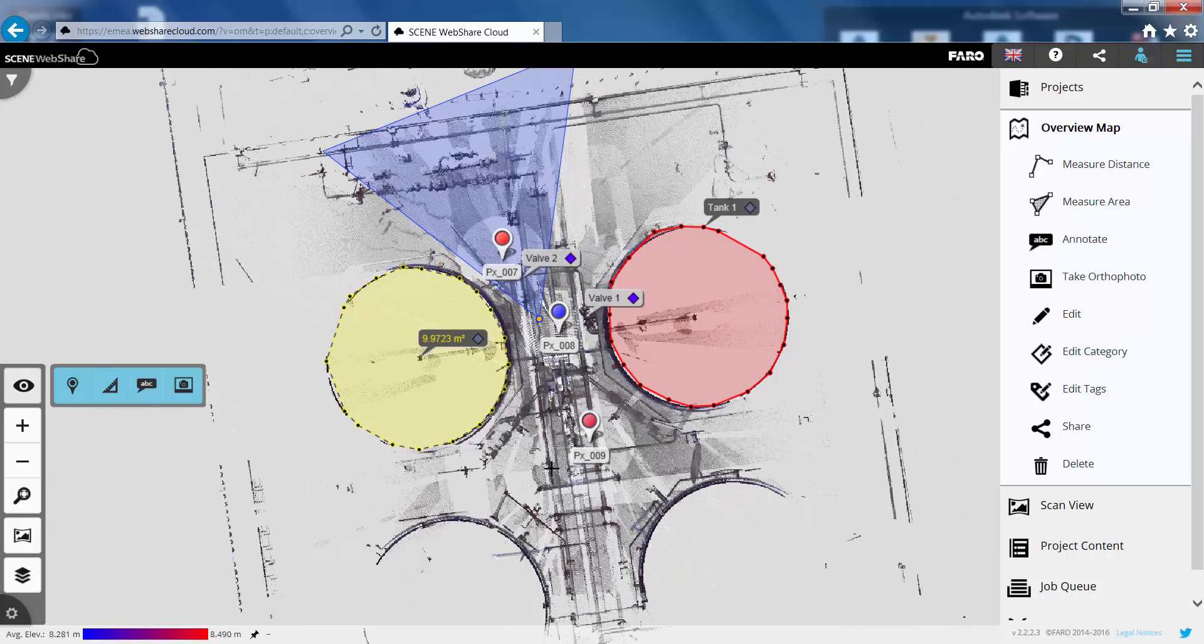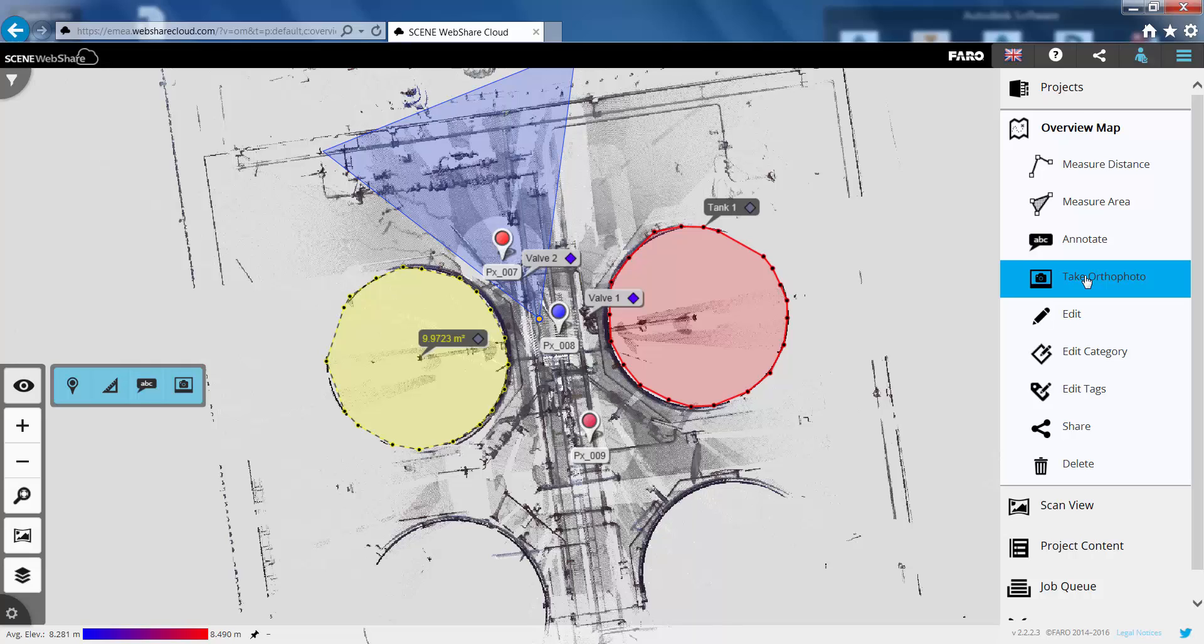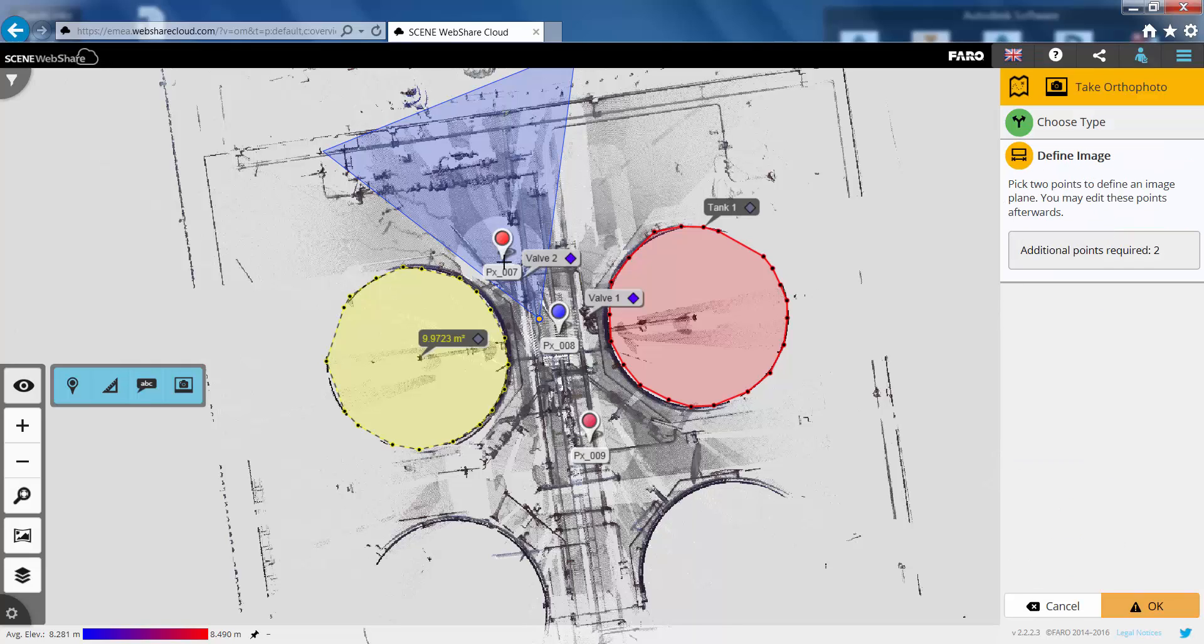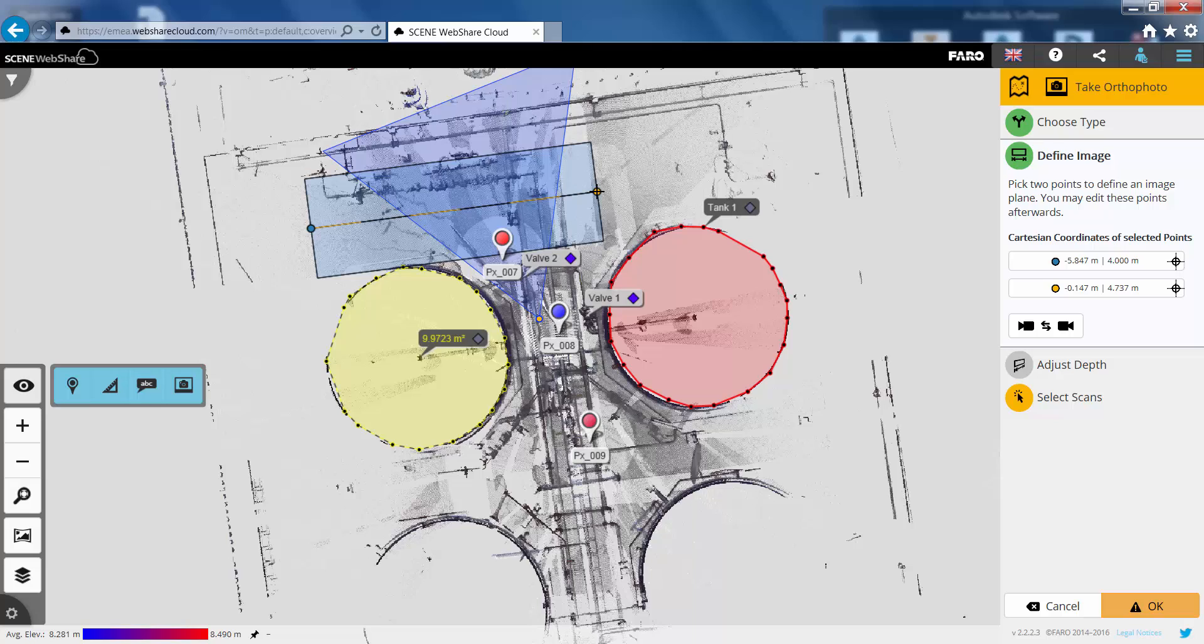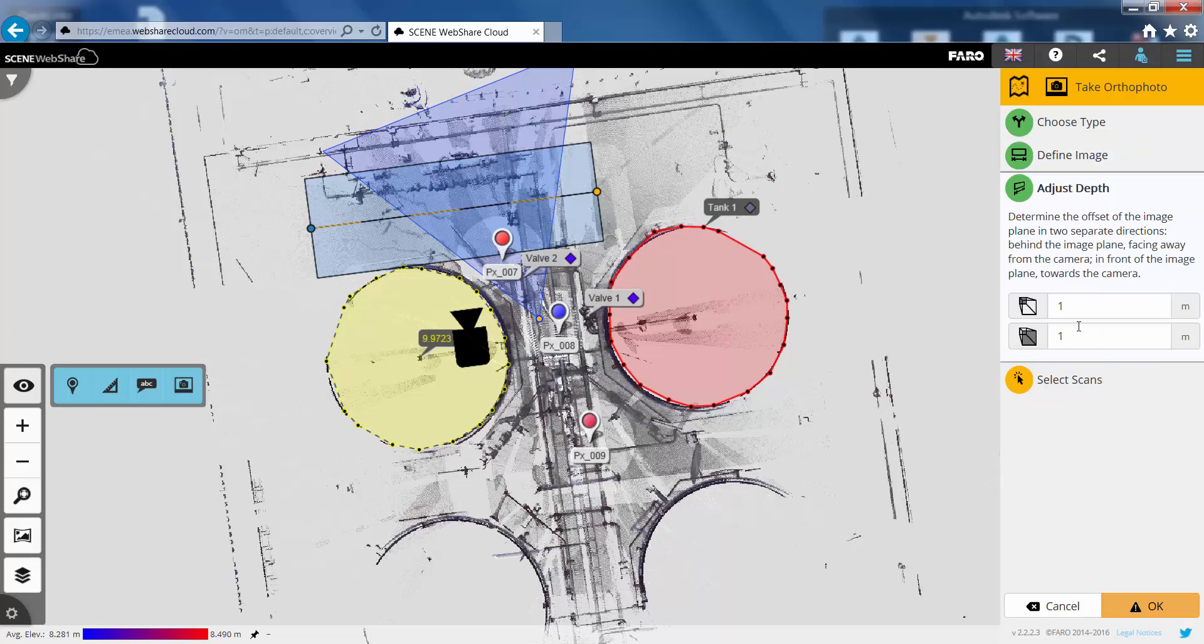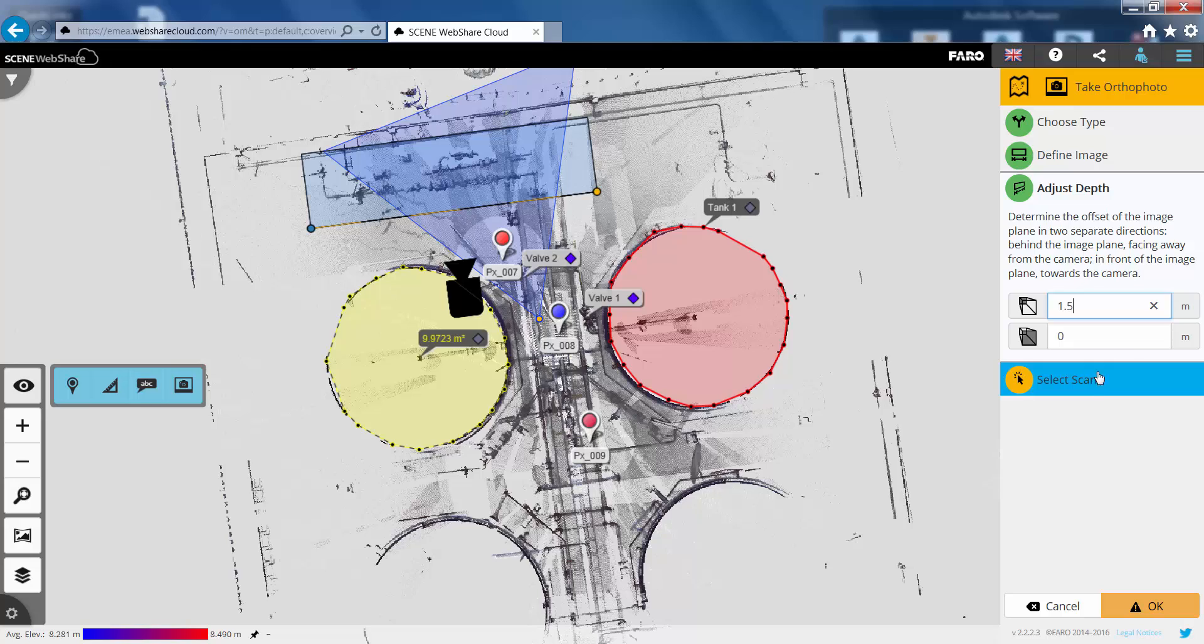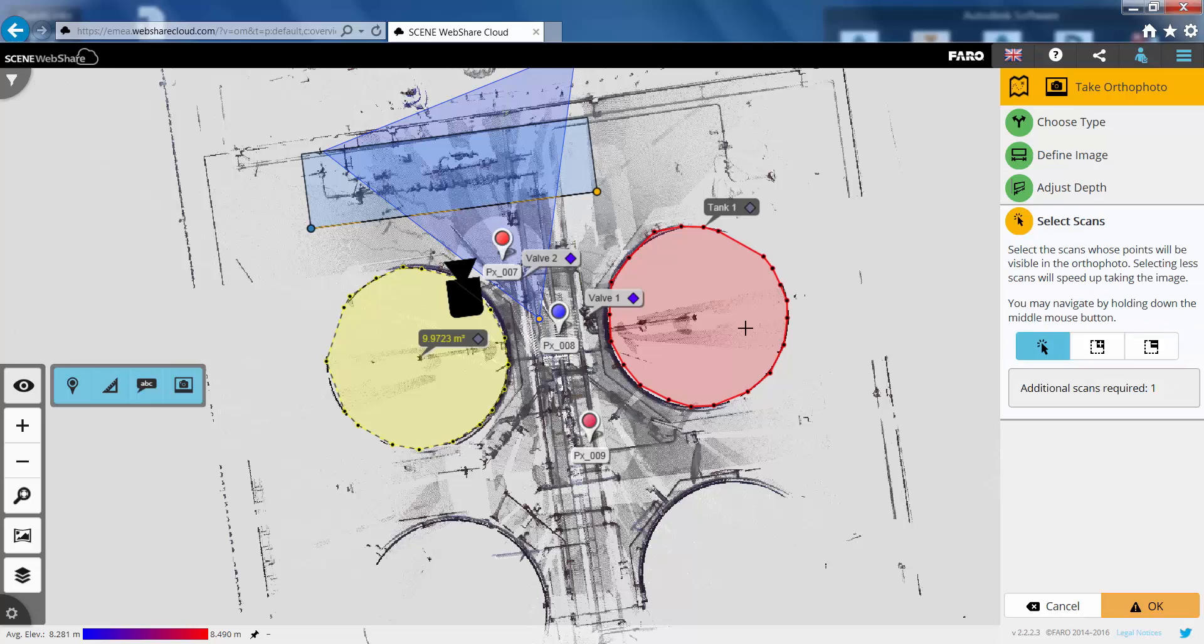Last thing we'll do is we'll just drop an ortho photo in here. So if I go to the take ortho photo button and use the facade view tool. We'll just pull that out there across this pipe spool. And we can switch the direction and adjust the depth until we get the exact area we want to take the orthographic photo of.